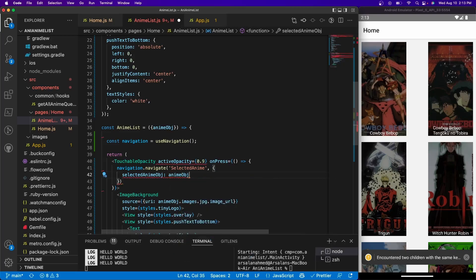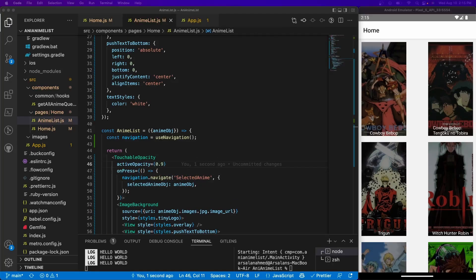Like so. So now when it selects that specific anime, it'll now contain all that information for that selected anime in this key name right here. Alrighty, so now we've set up everything for this section. Now we need to actually create the screen where we're going to host all this information.